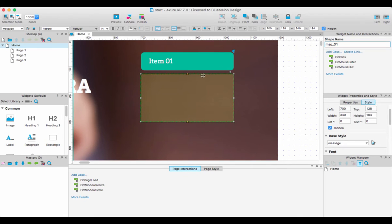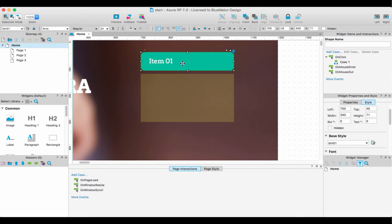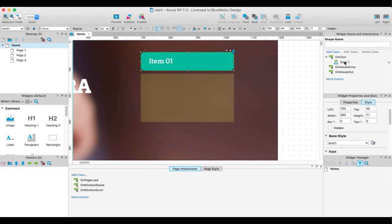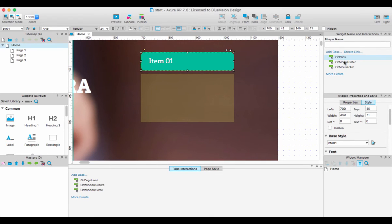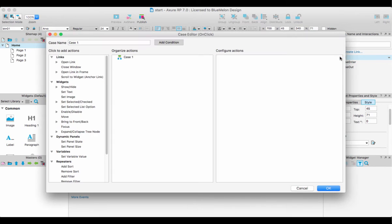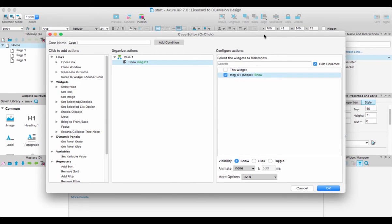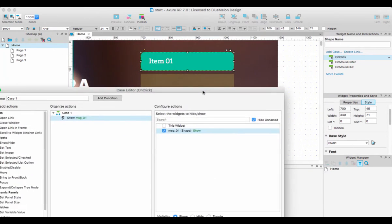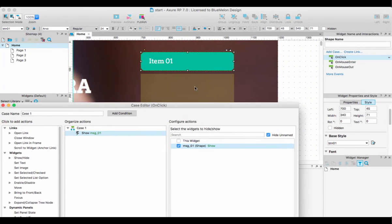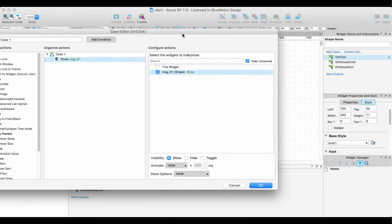Then I can go to my item one button and trigger it to do something. I'm going to create a new case - I can double-click on click and go to show and hide message one. This message one is the name we just gave to that particular box. I want it to show, but most importantly, I want you to toggle that.